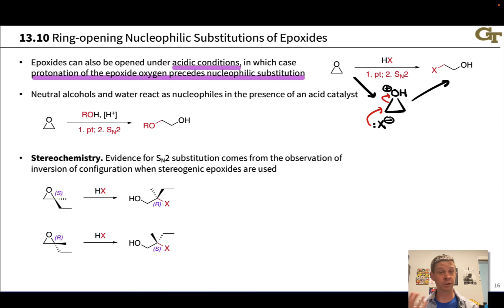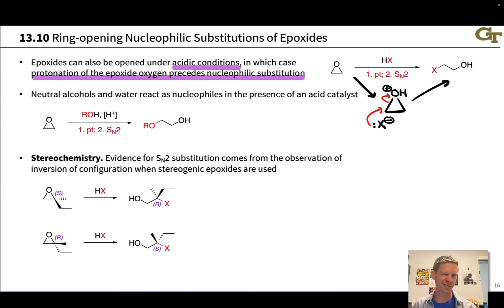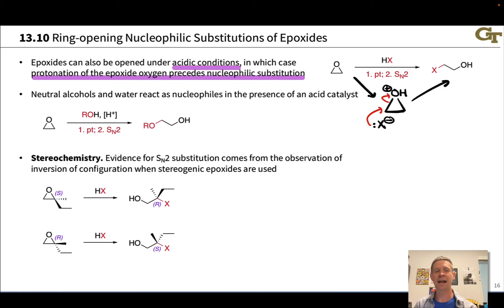The stereochemistry here is very interesting because we could imagine an open carbocation intermediate — a kind of SN1-type reactivity for protonated epoxides under acidic conditions. This fits with what we've seen for alkyl halides, where when we use weak nucleophiles, it's quite common for an SN1 mechanism to be involved.